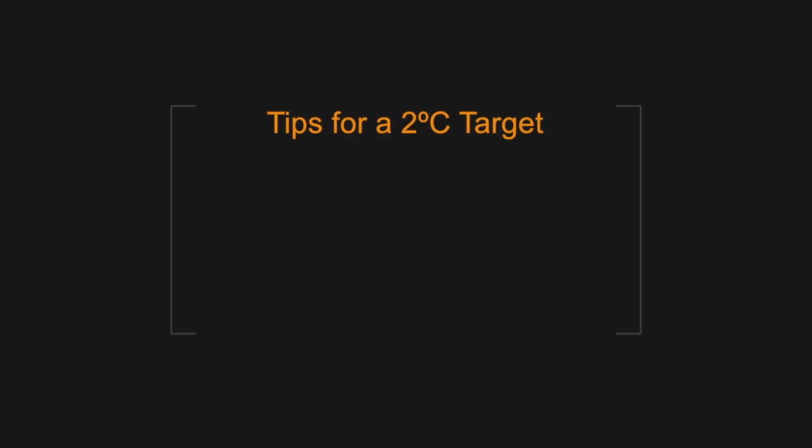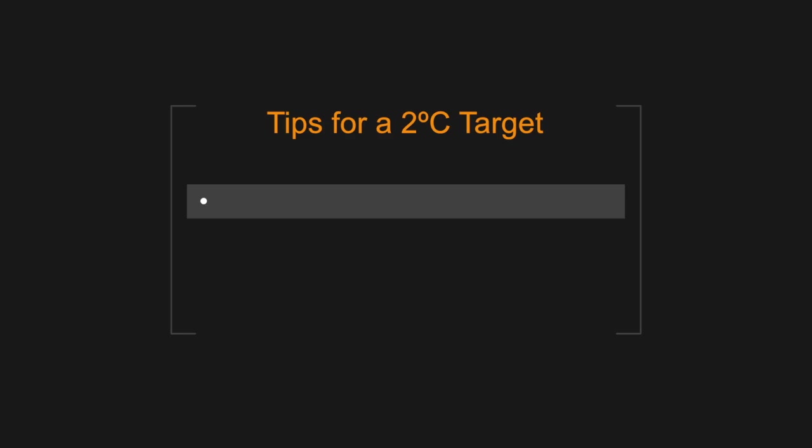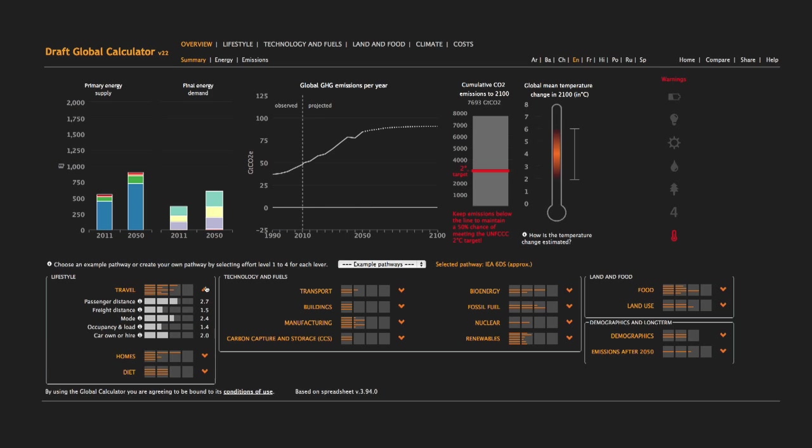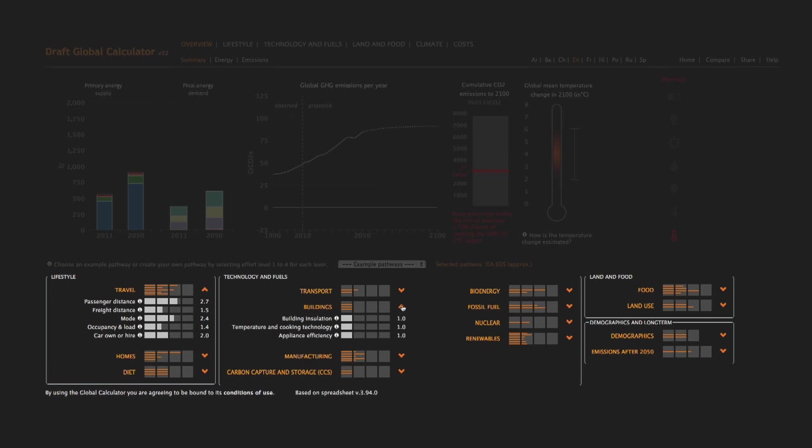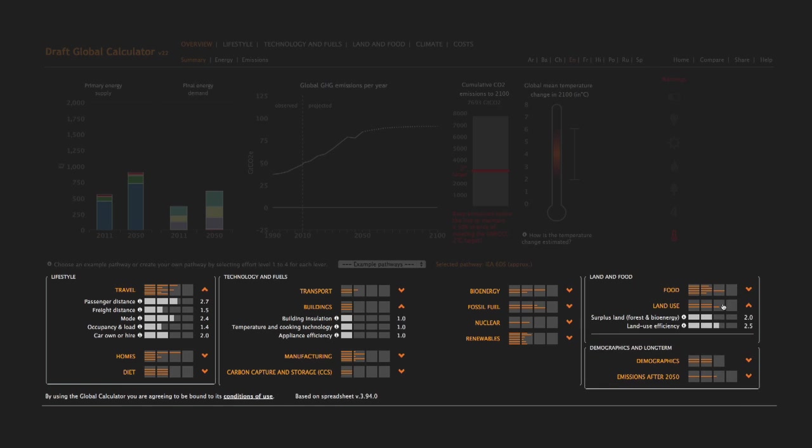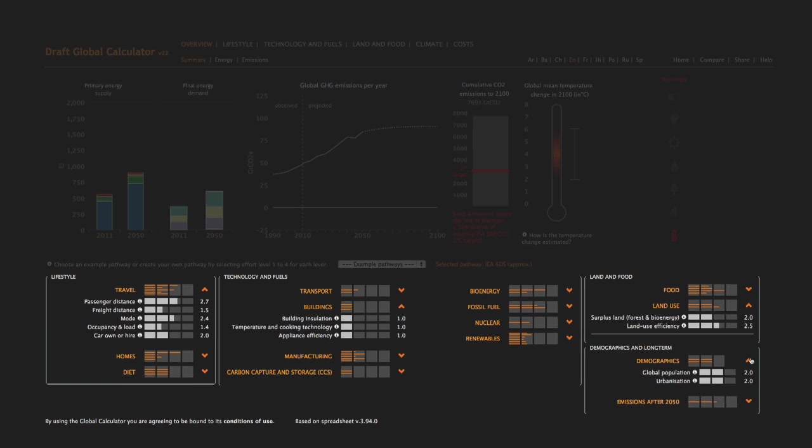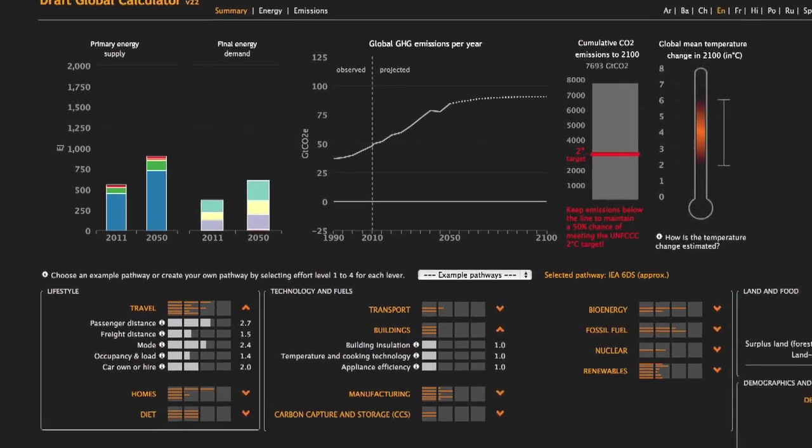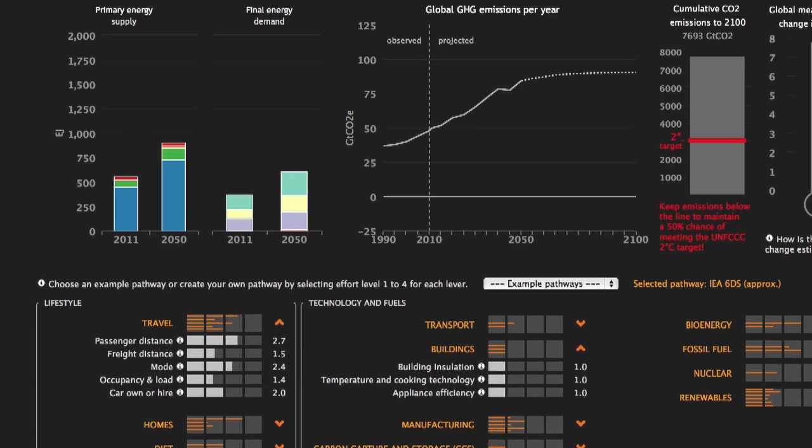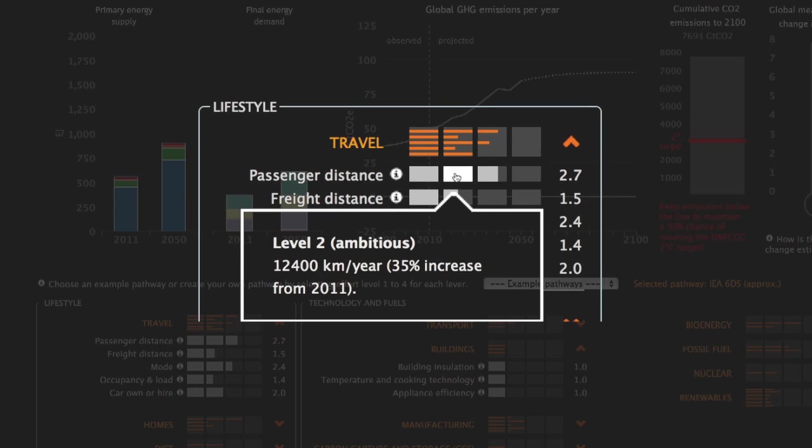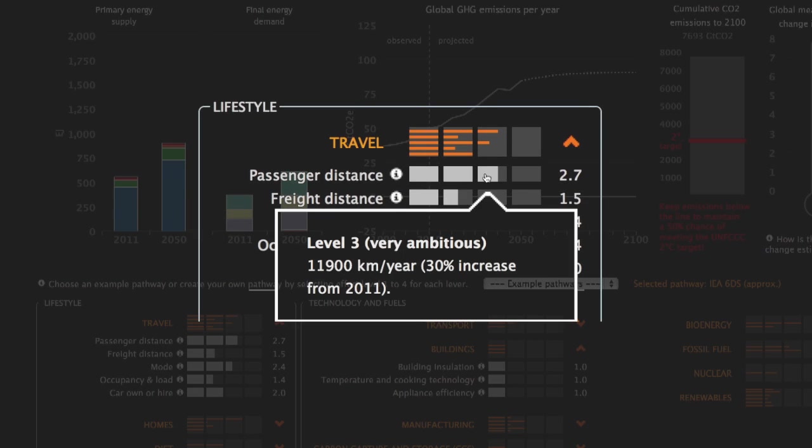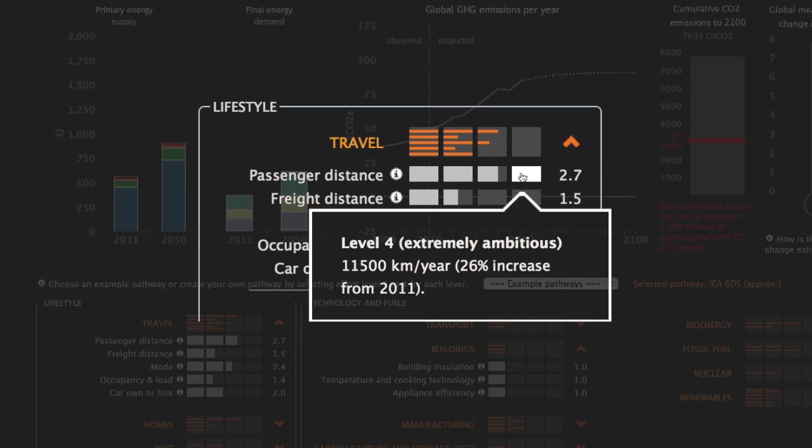Here are three tips for creating a pathway. Firstly, set the levers. There are around 40 levers which drive global emissions across the whole of the energy, land and food system. Each lever has four levels, representing progressively more effort to reduce emissions.